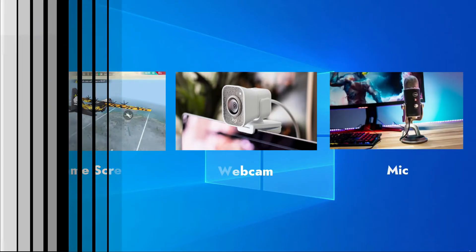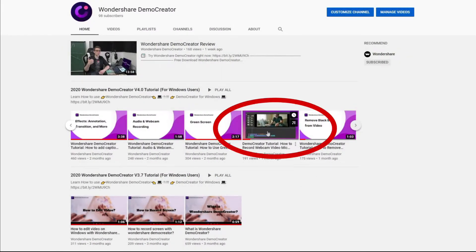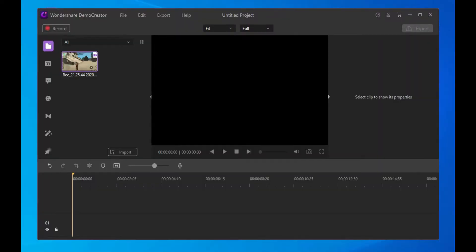We've shared the detailed recording steps. You can check it later. After finishing the screen recording, the recorded file will instantly show on the Demo Creator video editor.